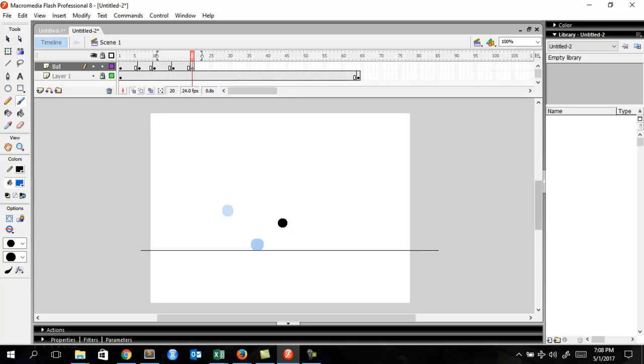Make the rise position here, one, two, three, four, five. You get the idea, right? Make the drop position here.